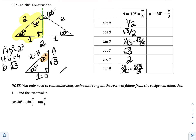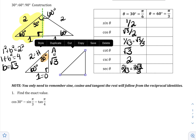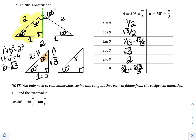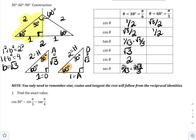Now we take the exact same triangle — 60, 30, with sides 1, √3, and 2 — but now look at 60 degrees. The hypotenuse is still 2, but now 1 is the adjacent and √3 is the opposite. So: sine of 60° = √3/2. Cosine of 60° = 1/2. Tangent of 60° = √3/1 = √3. Reciprocals: cotangent = 1/√3, rationalized as √3/3. Cosecant = 2/√3, rationalized as 2√3/3. Secant = 2.